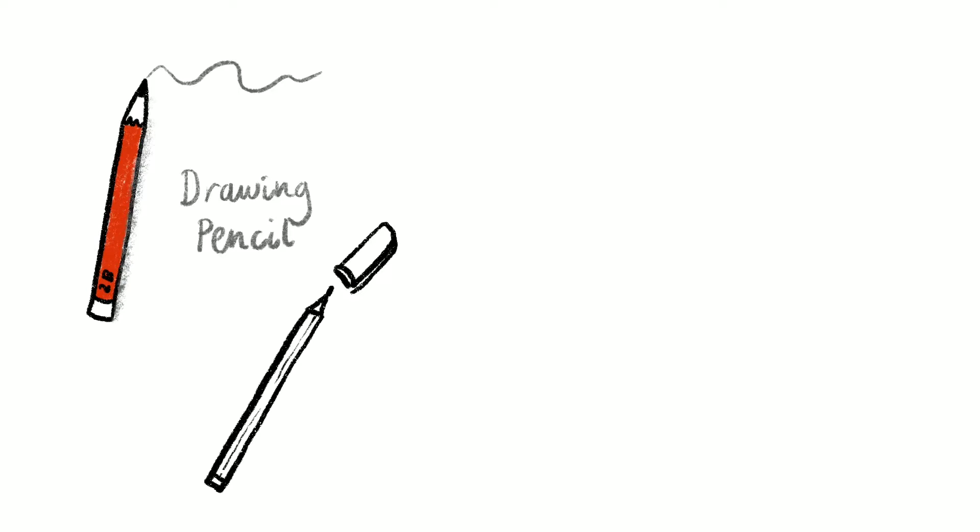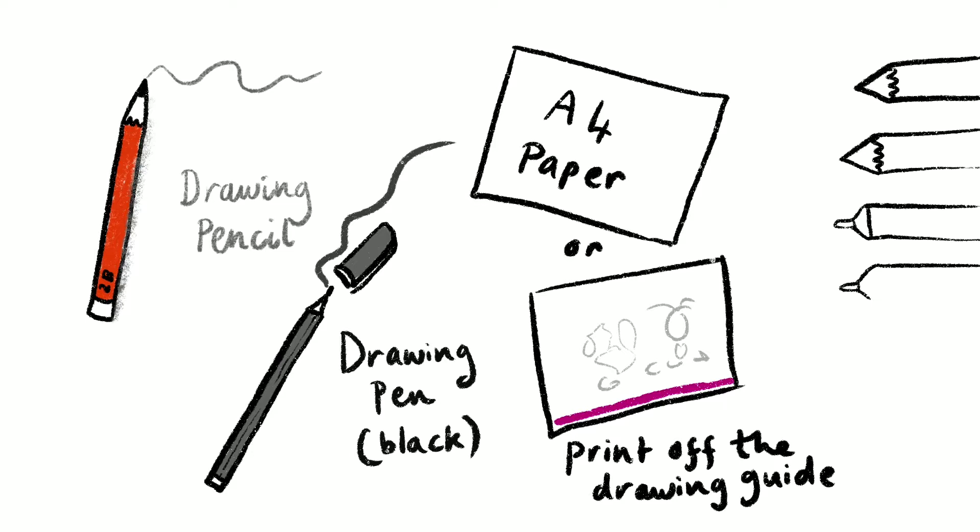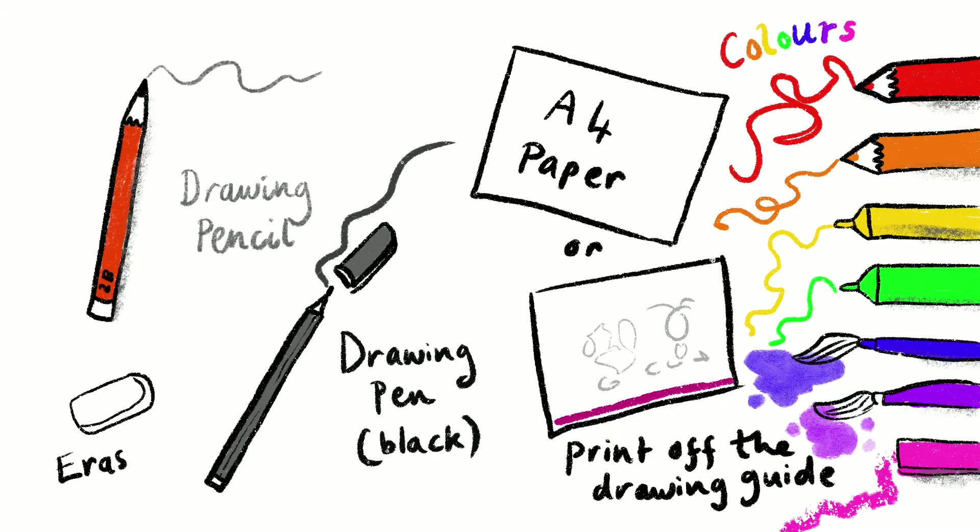For this draw along you will need a drawing pencil, a drawing pen in black, you will also need A4 paper or you can print off the drawing guide. For your colors you can use pens, pencils, pastels or paints, and you'll need an eraser.